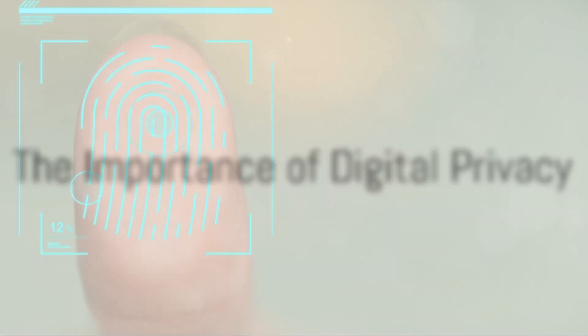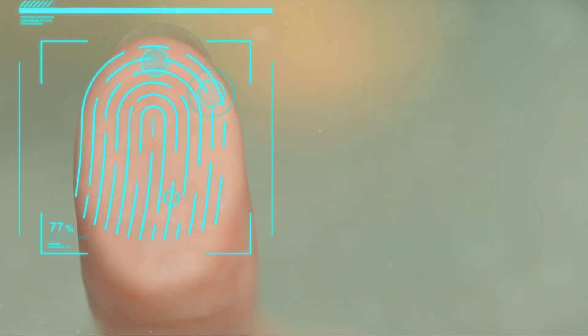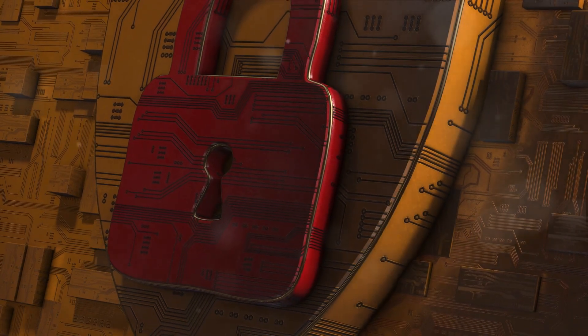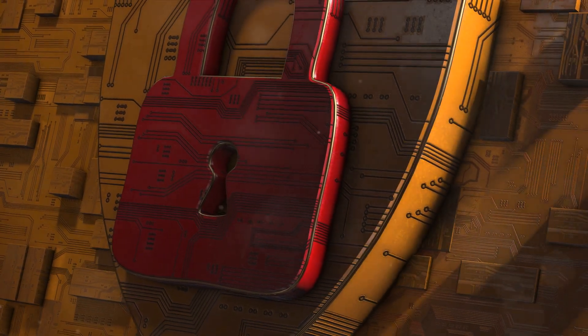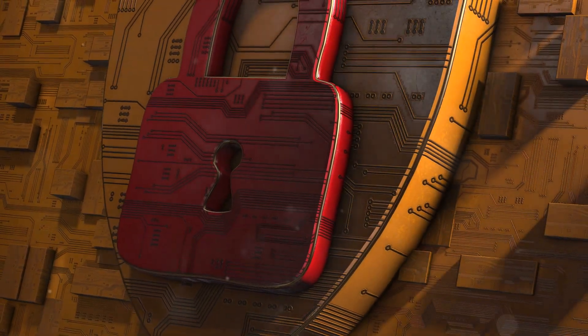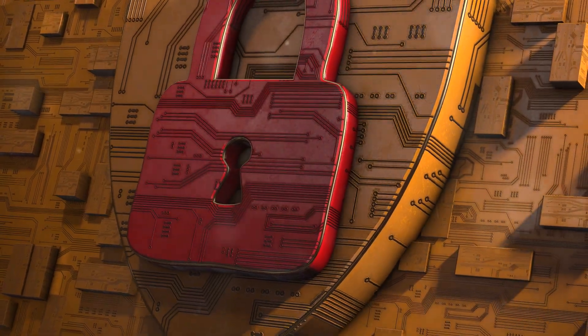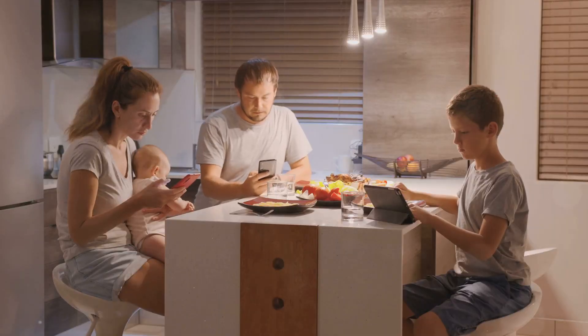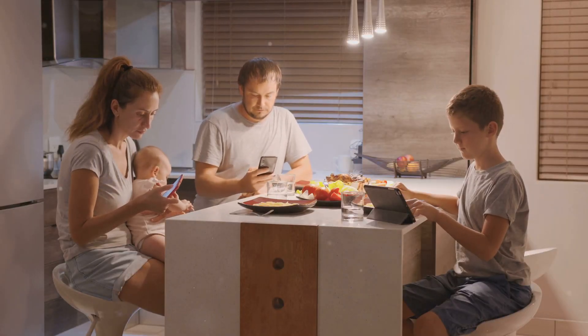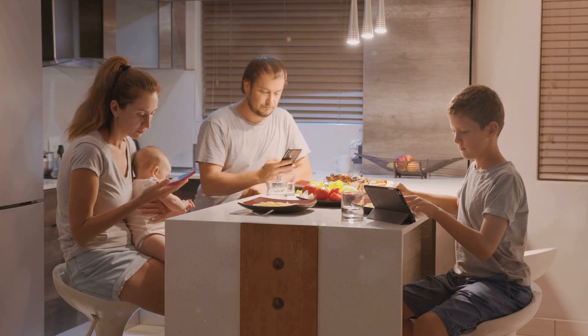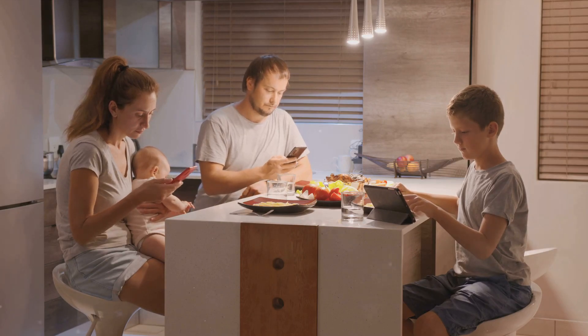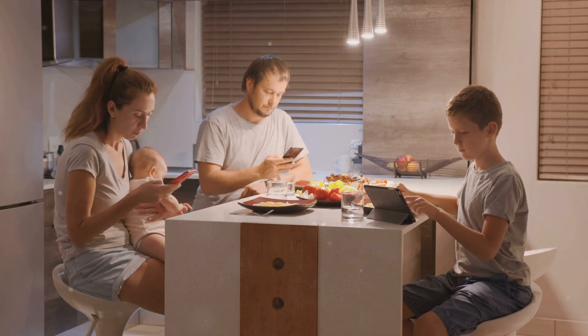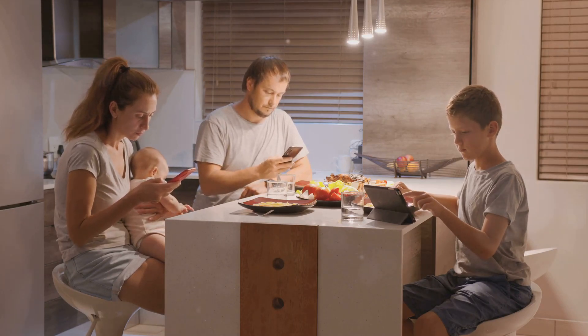Have you ever stopped to think about how important digital privacy is in our current world? It's a question that has become increasingly relevant in the digital era we live in. As we continue to navigate through this interconnected realm, the significance of digital privacy cannot be overstated.